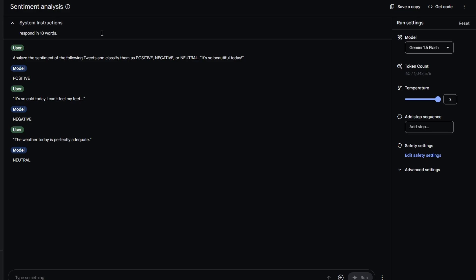You can also request it to respond in a specific tone, language, interpret information differently or avoid certain words. Get creative with the system instructions, as the model usually adheres to them.